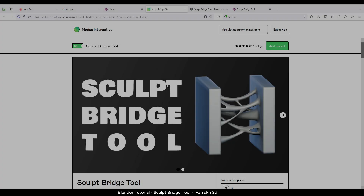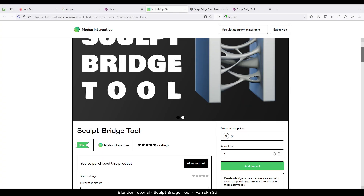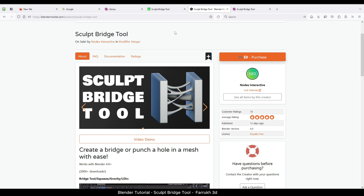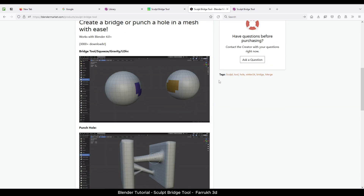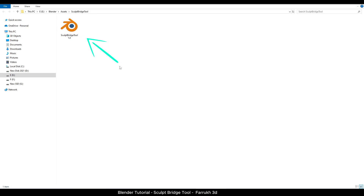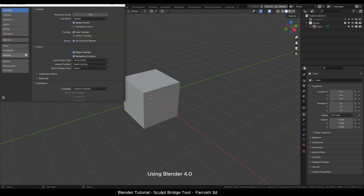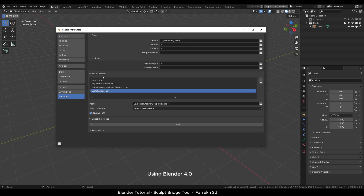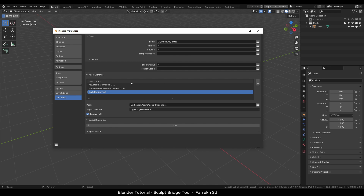Let's start. The first thing is to download the tool — I have added the links in the description below. You can use Gumroad or Blender Market to download it for free. The download will be a blend file. Once downloaded, place this blend file in a separate new folder. Then in Blender, open Preferences and go to File Paths. Click the plus button on the side and browse to the folder where you placed this file. It will be loaded and the path shown below. Save the preferences.